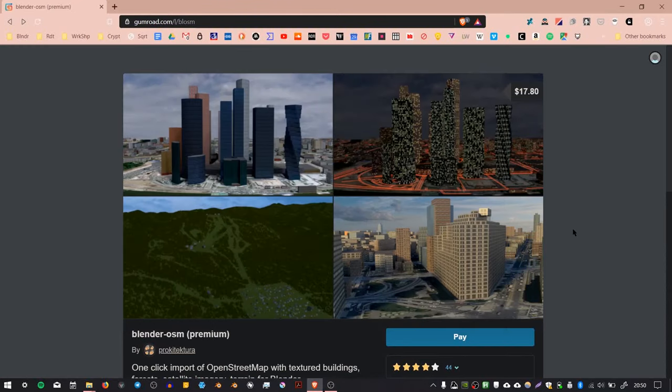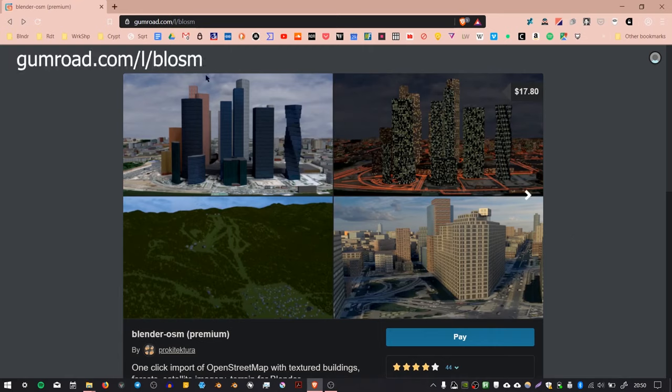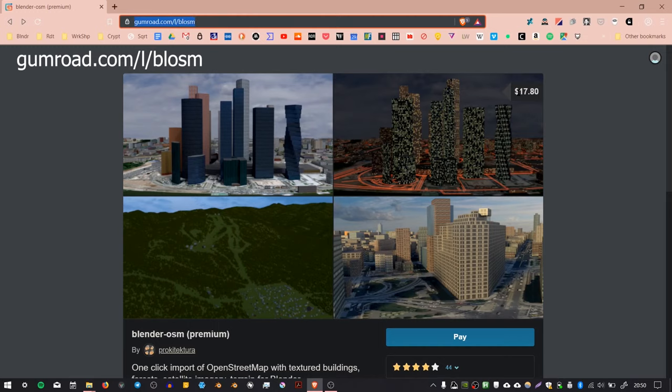Okay, this is how you use and install Blender OSM. First, you need to go to gumroad.com/l/blosm and you need to download it and pay for it.